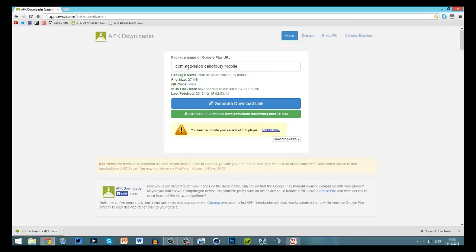In this case it will be com.activision.college.mobile — that is sort of the domain name for the package. File size isn't that big. You can come with the QR code if you really want that. The website for this will be in the description along with the actual URL you need to paste in.